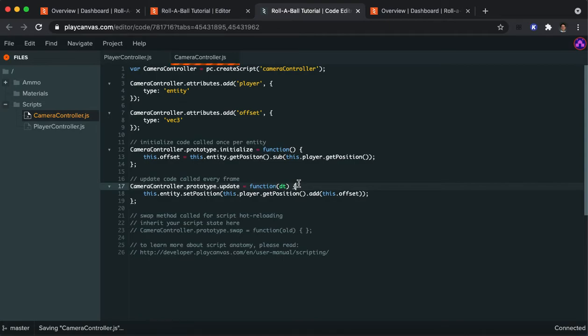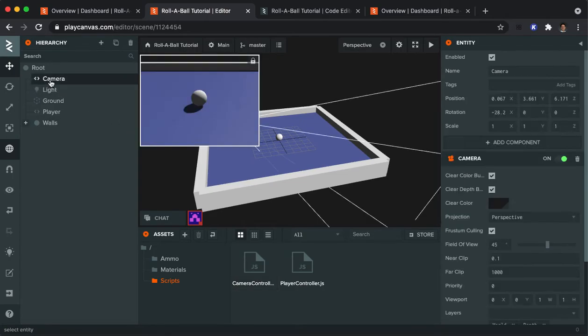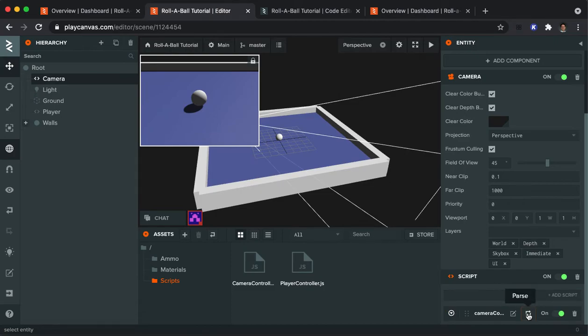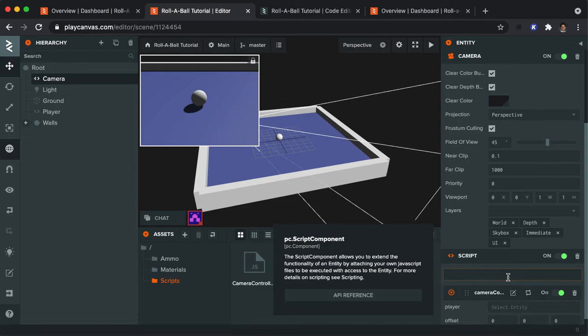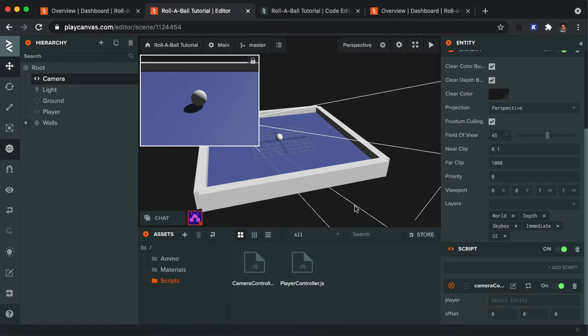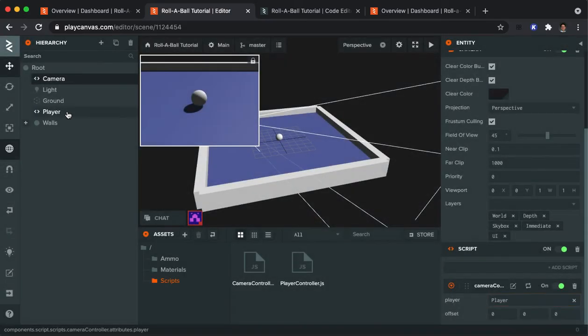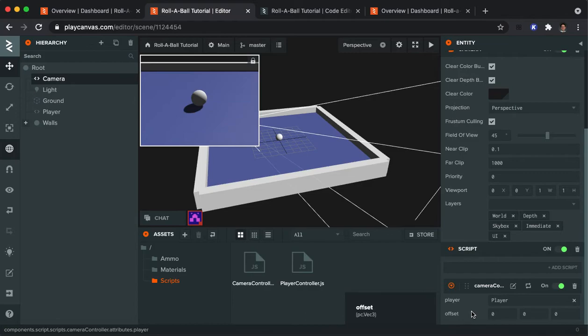I'm going to save this. And then if I go back to the Rollerball tutorial, what I want to show you is on the camera, on its script, if we click this button here called parse, it will show you the two attributes that we set in the script. And now we can actually make connections between elements in this environment and the script. So, where it says select entity, I'm going to click on that, and I'm going to click on the player. So, that makes the connection that I needed. The offset I don't have to set up because that's being determined by the code, so I'm just going to leave those as zeros.